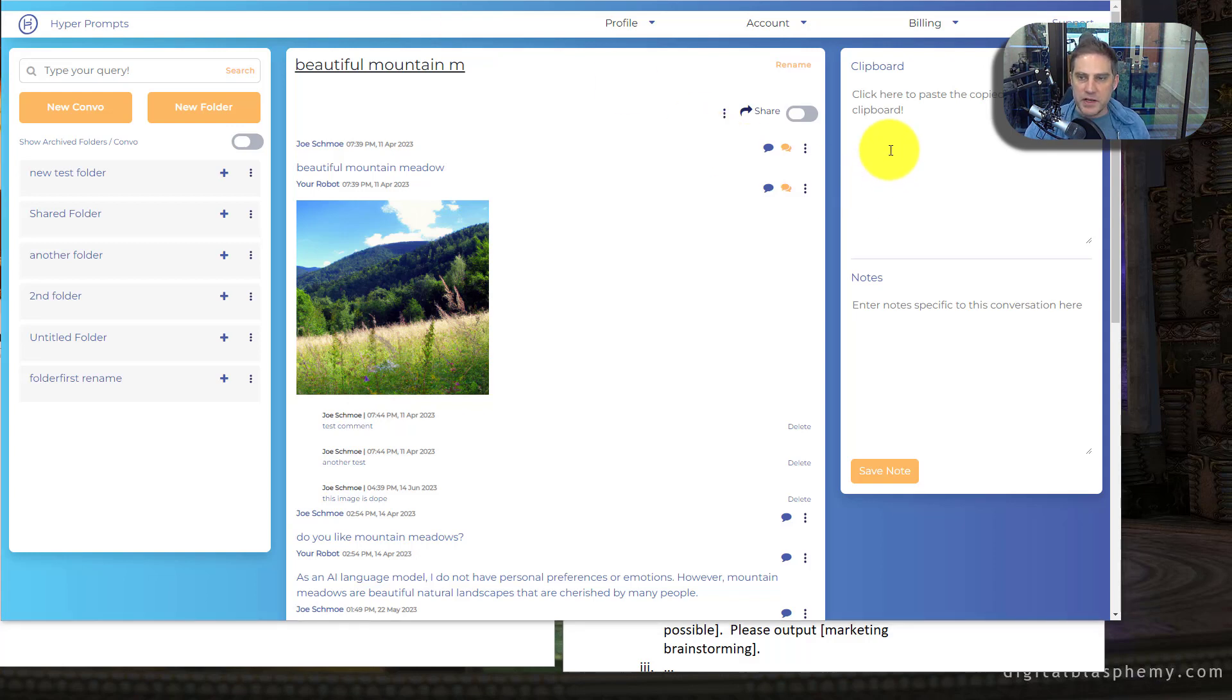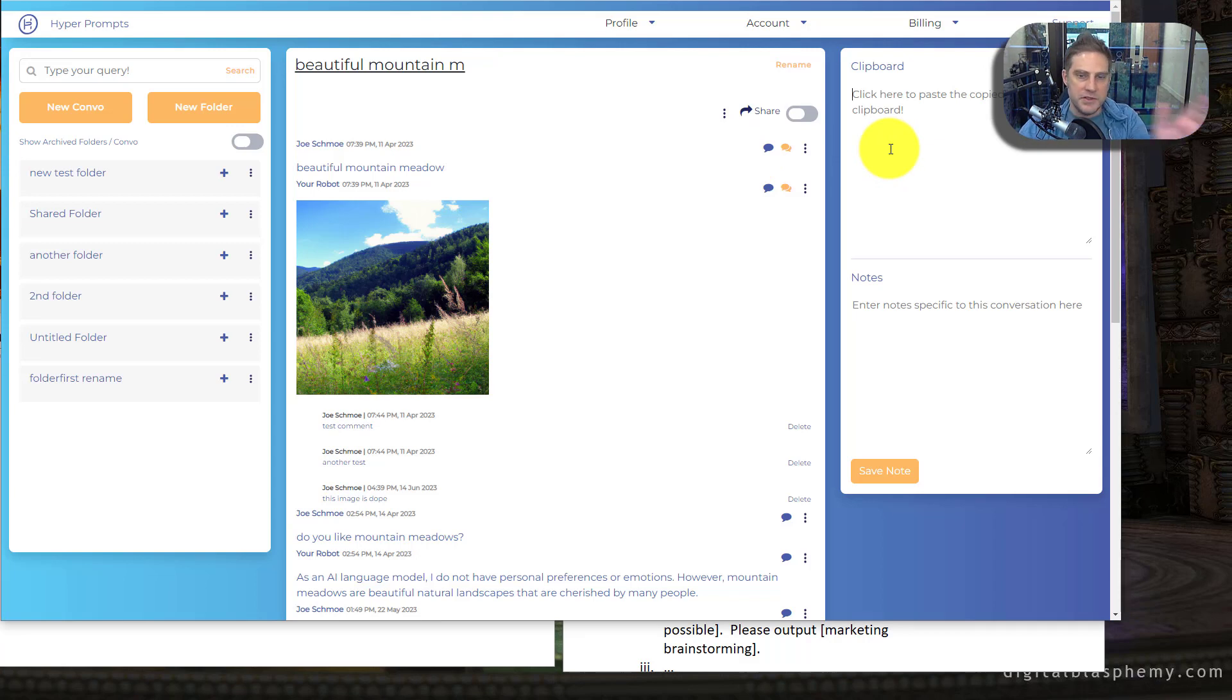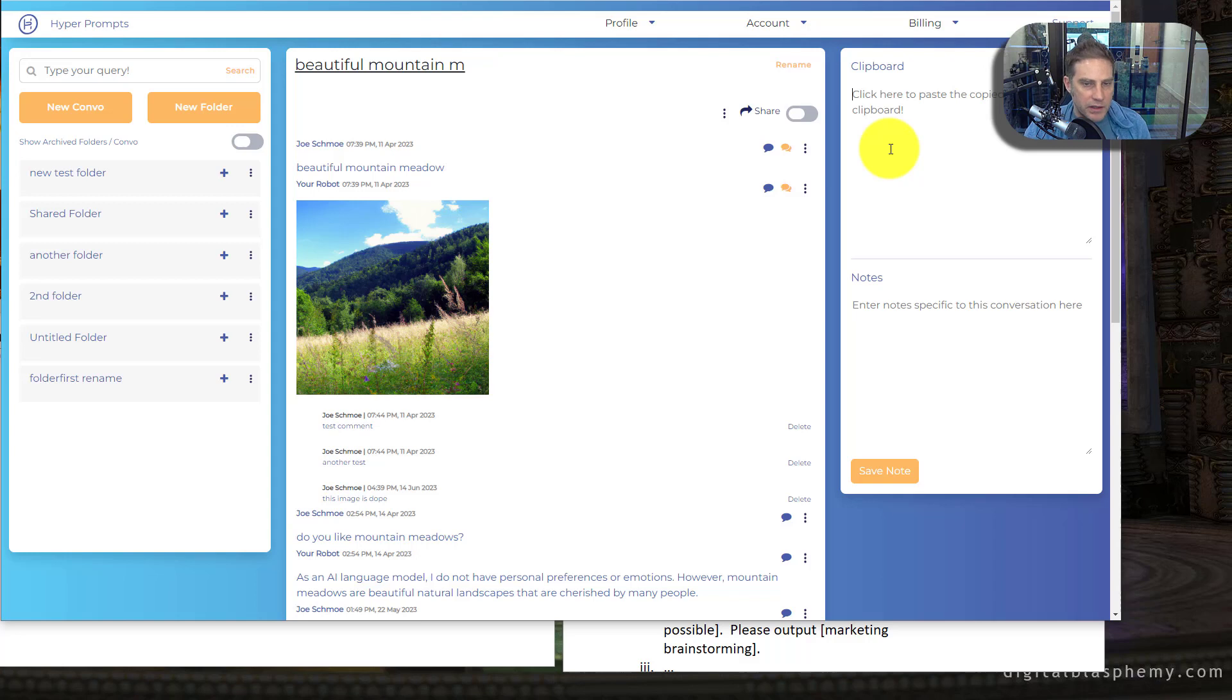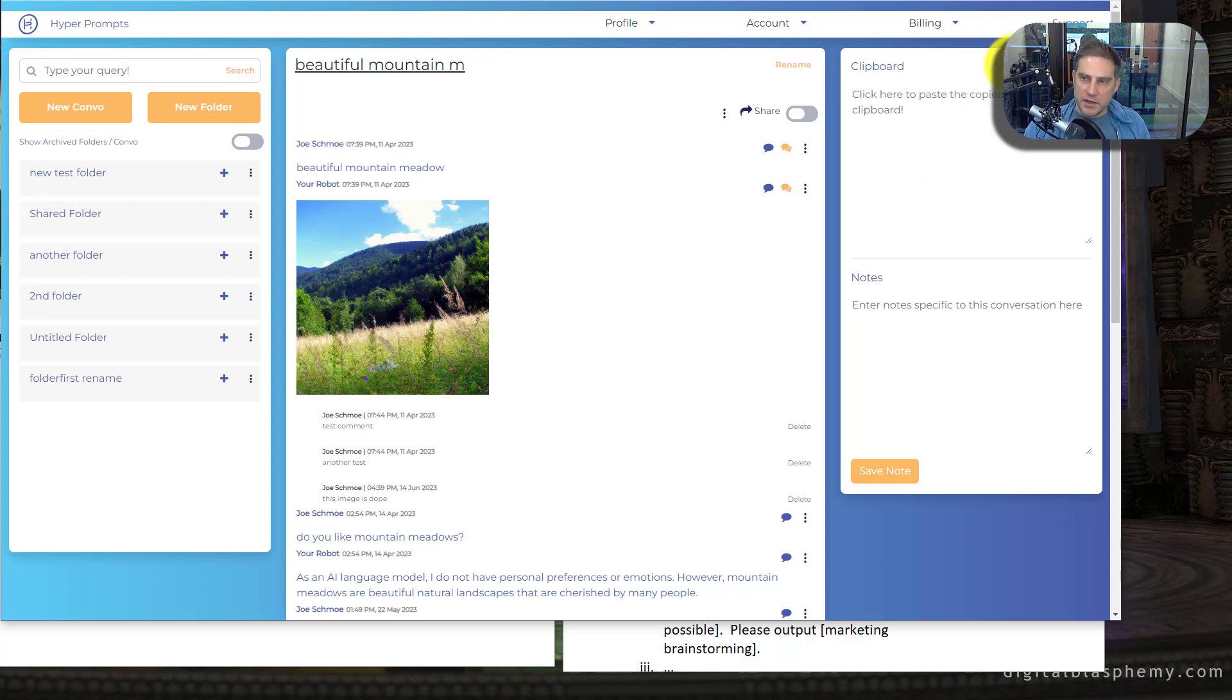We also have a little space over here. That's just like a temporary clipboard space. This doesn't really do a whole lot other than it just sits there. As you move around, if there's certain things you want to copy, if you have a part of a prompt that you like, you want to put it over here and then you go to another conversation. You like a part of that prompt, you can kind of build a set of prompts within the clipboard. And eventually I think we'll have a button here that creates a new conversation from the clipboard.